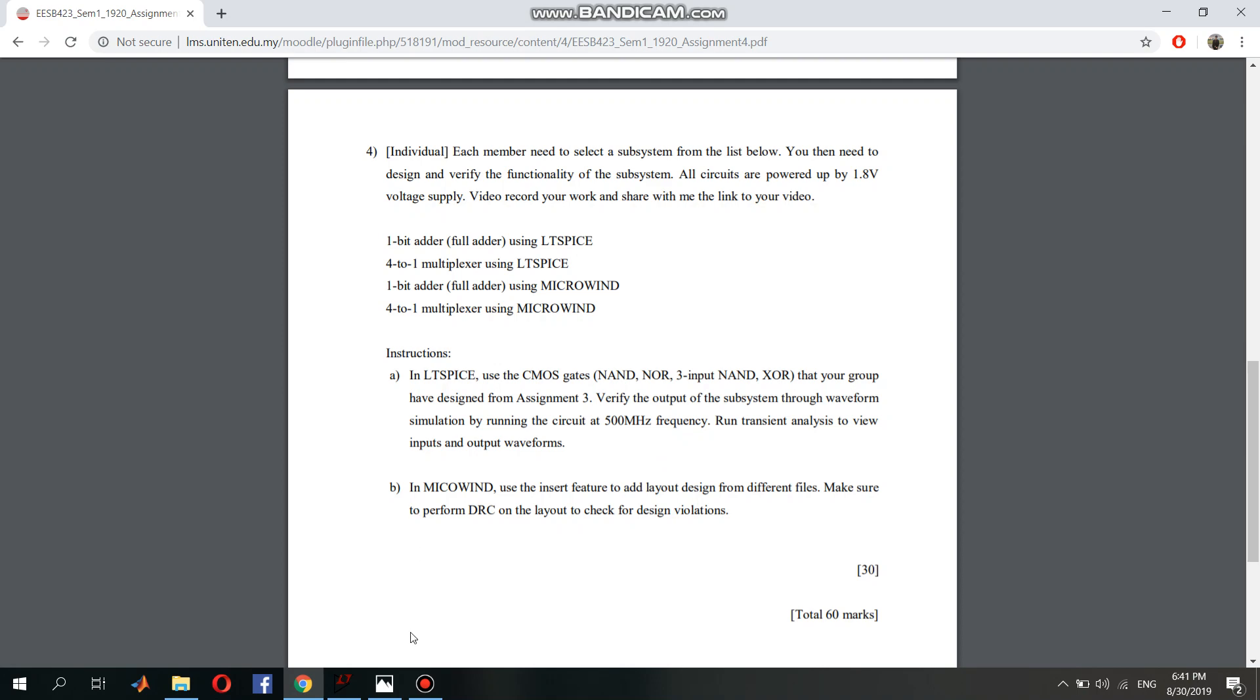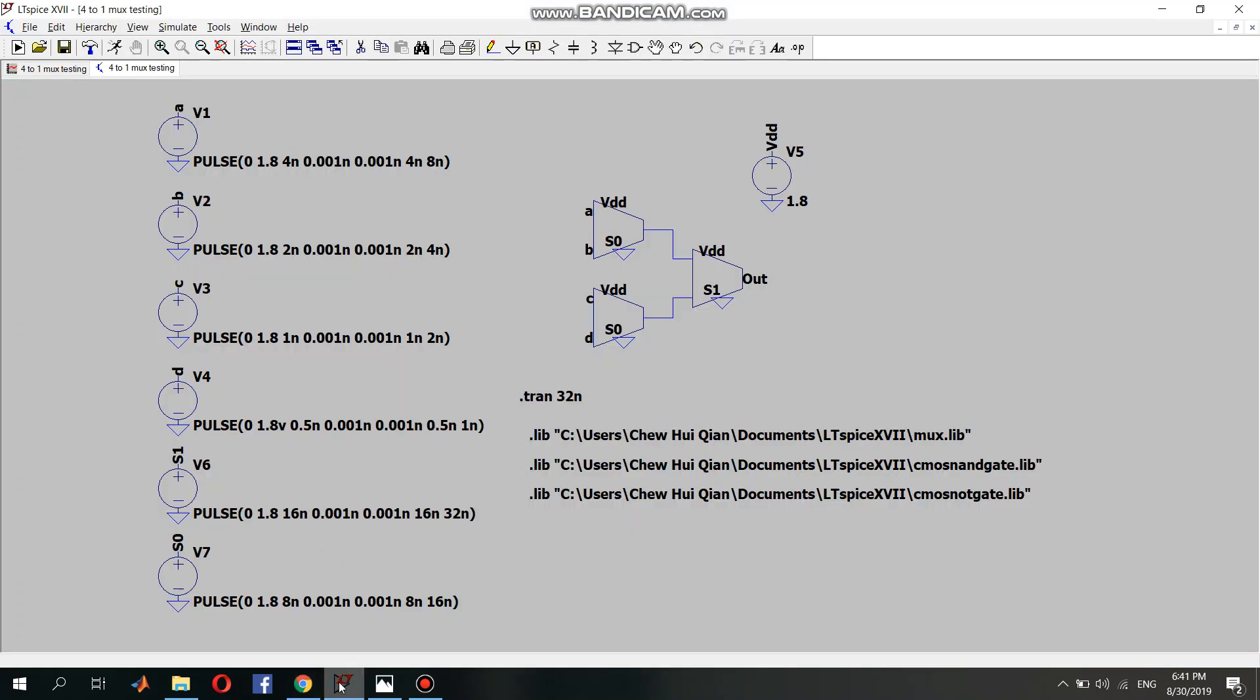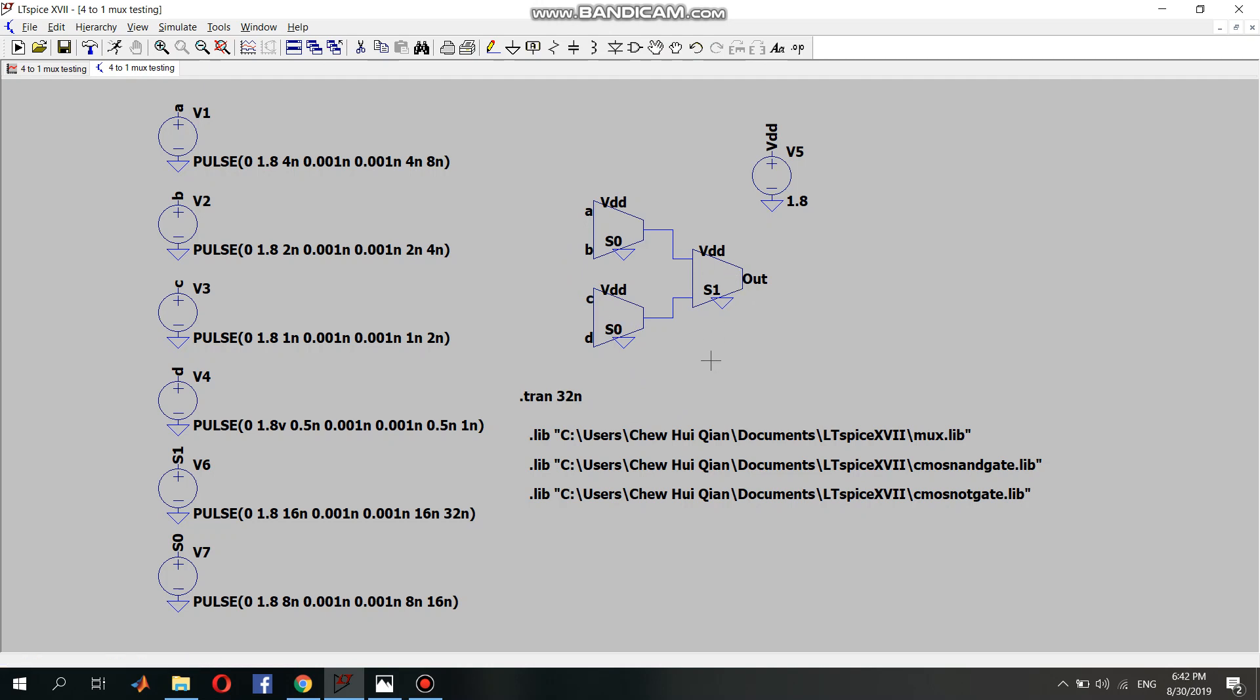So we'll go straight to the LTSpice circuit. I've created the circuit. As you can see, there are 4 inputs: A, B, C, D, and there are 2 select inputs which are S0 and S1. The circuit is created using 3 2-to-1 multiplexers and it has 1 output.